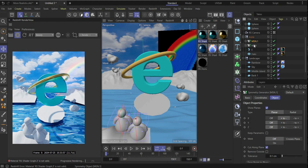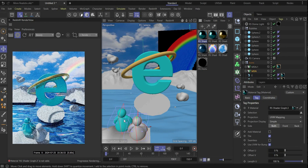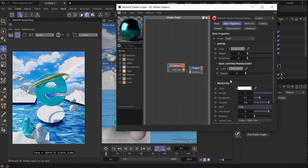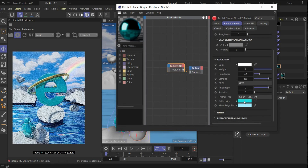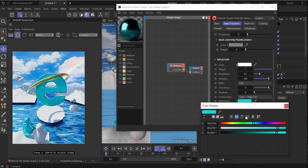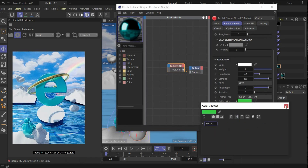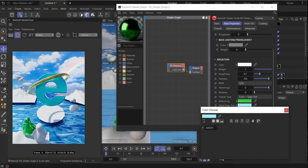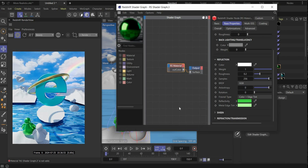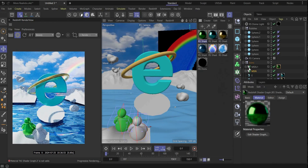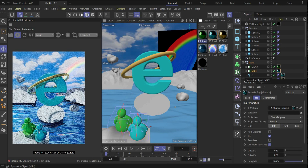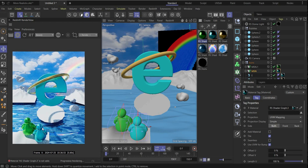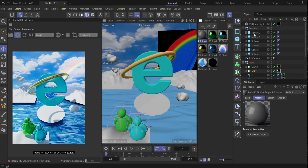Now duplicate the material for the MSN icons — drag and drop it here. Open it and change only the Reflectivity color to something green — this is my color code. The Metal Edge Tint should also be something light green. For the second MSN icon, drag and drop the Windows Explorer material on it.